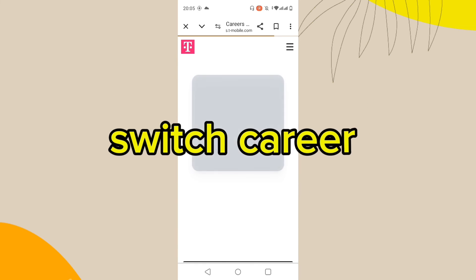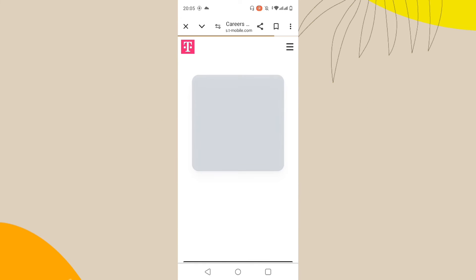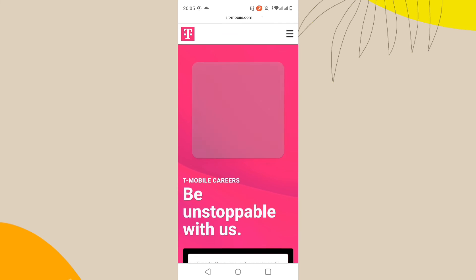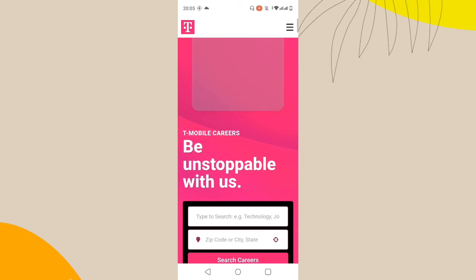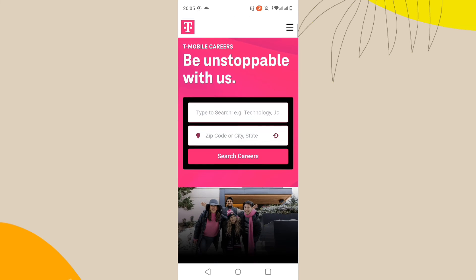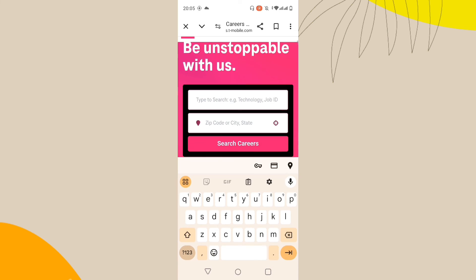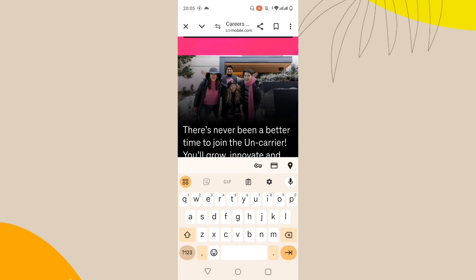Switching to a different carrier could replace T-Mobile branding with that of the new carrier, though this is a more drastic measure.